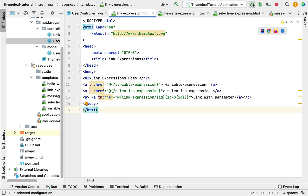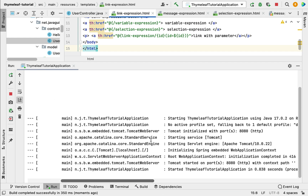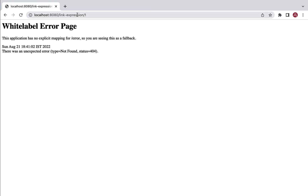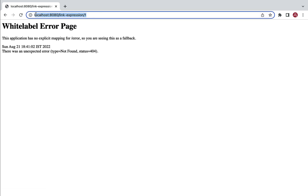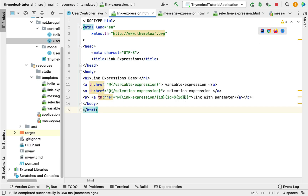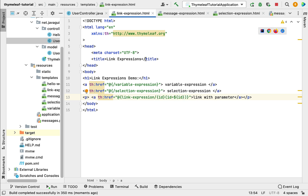Let's rerun the Spring Boot application and go to the browser. Refresh the page and you can see the 'Link with Parameter' link. Click on it and notice the id is successfully passed in the URL. This means we have successfully defined a URL with a parameter using link expressions. If you need to create a link in a Thymeleaf template and pass a parameter to it, you can use this link expression syntax.